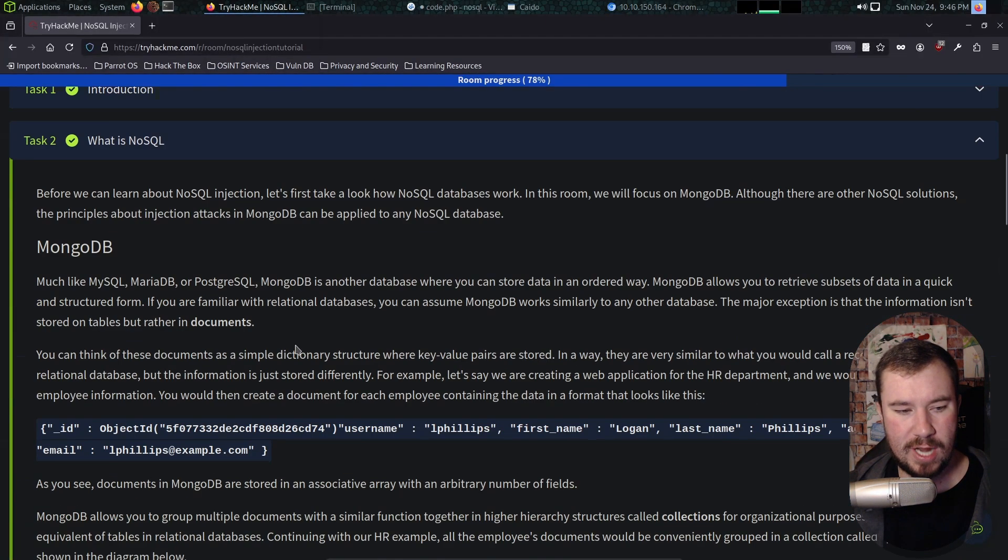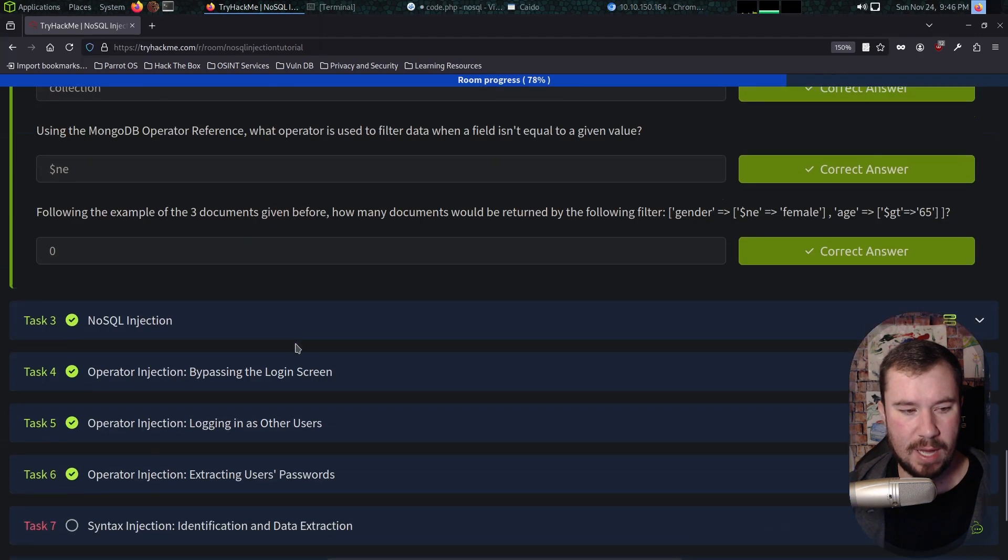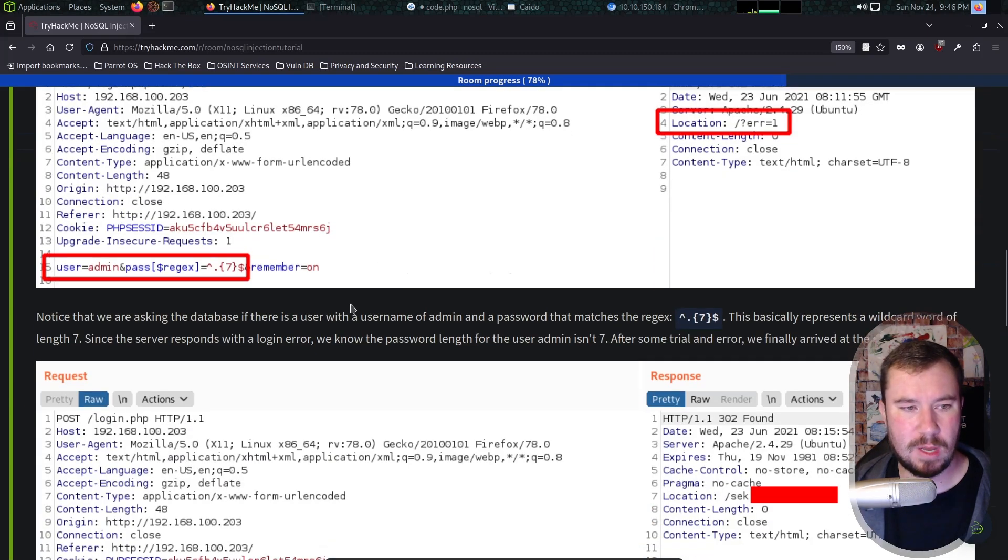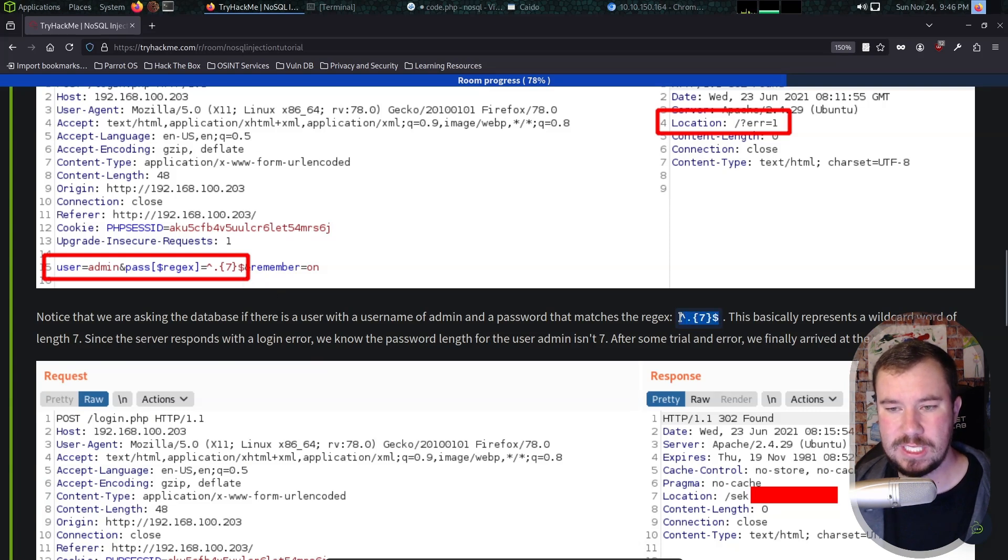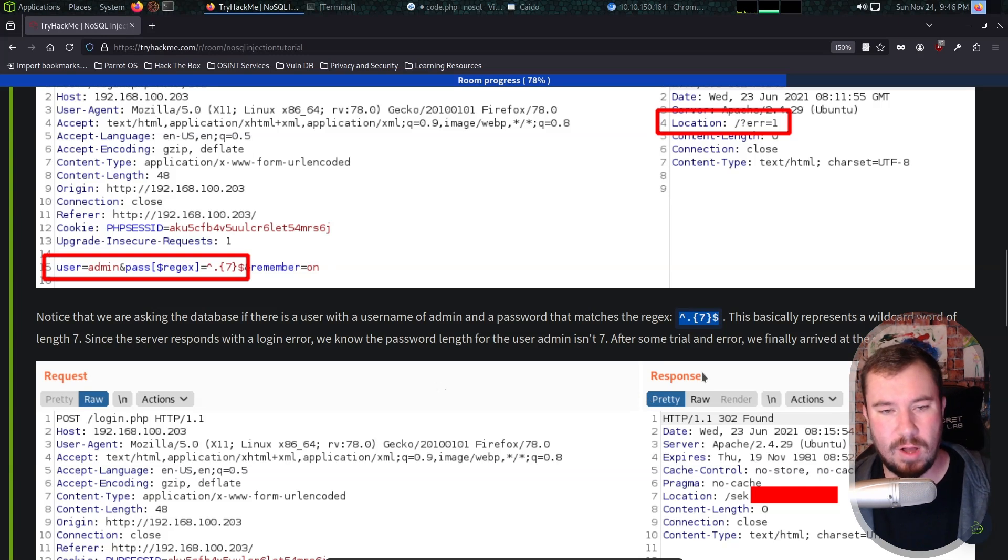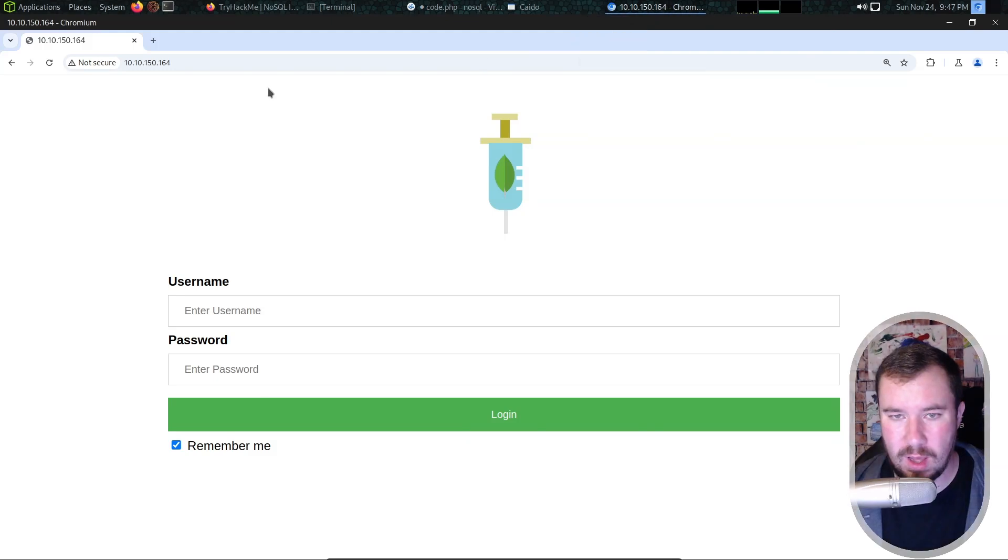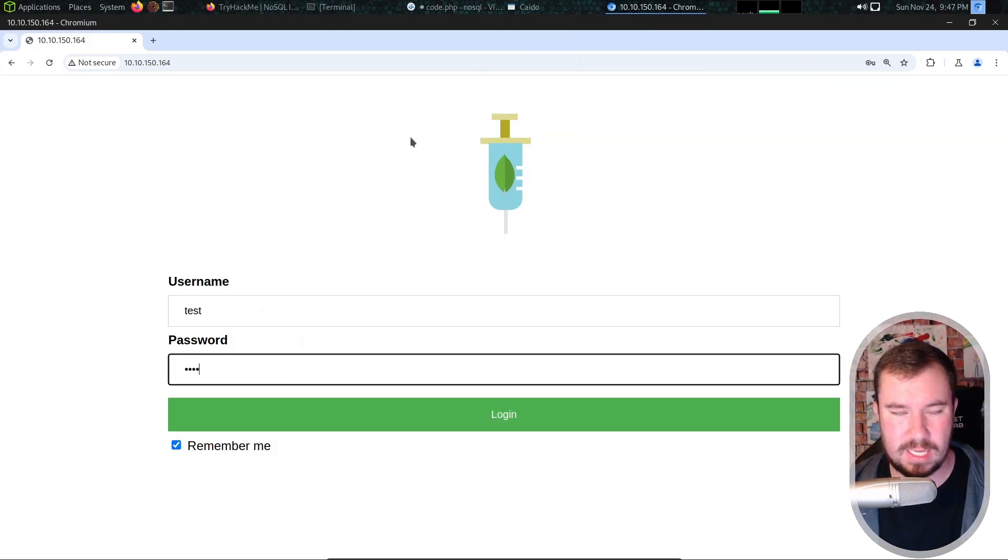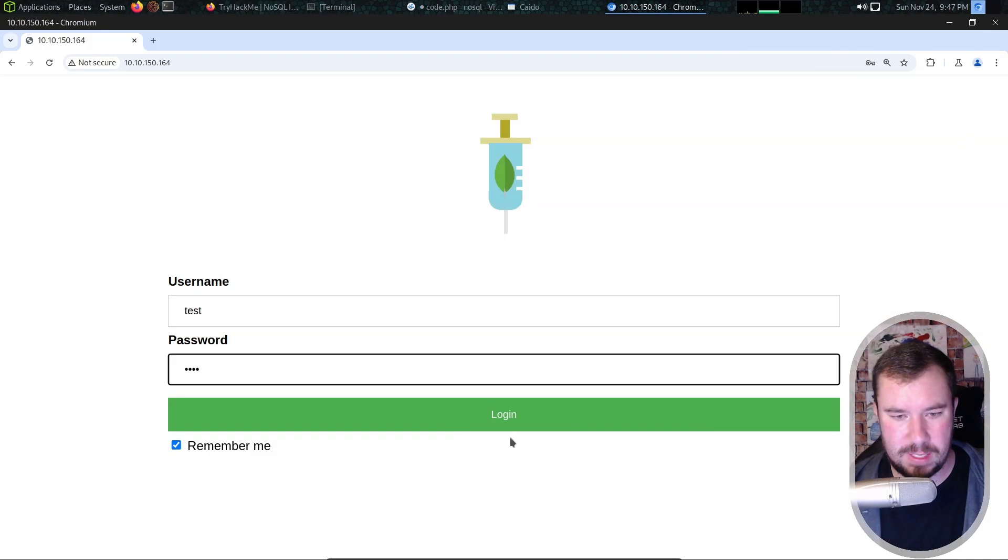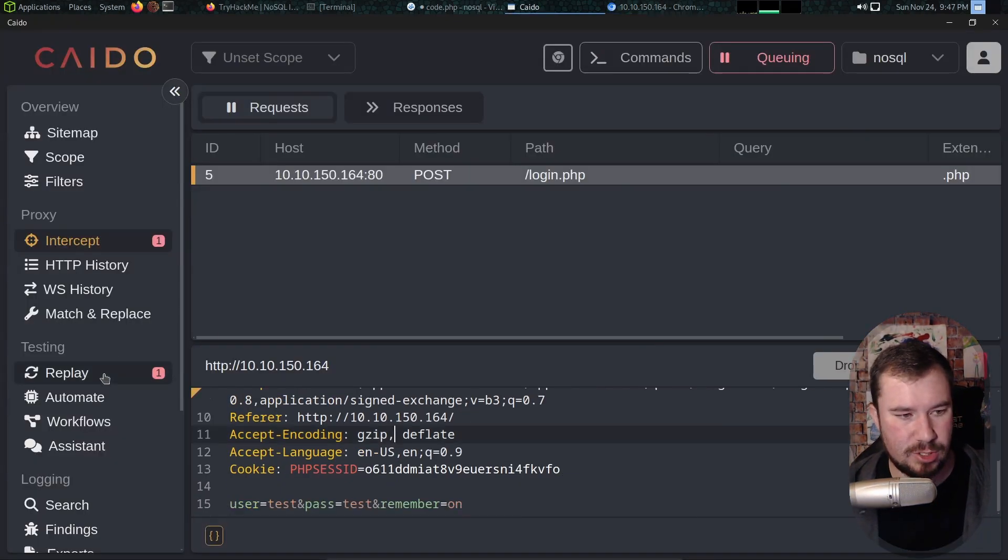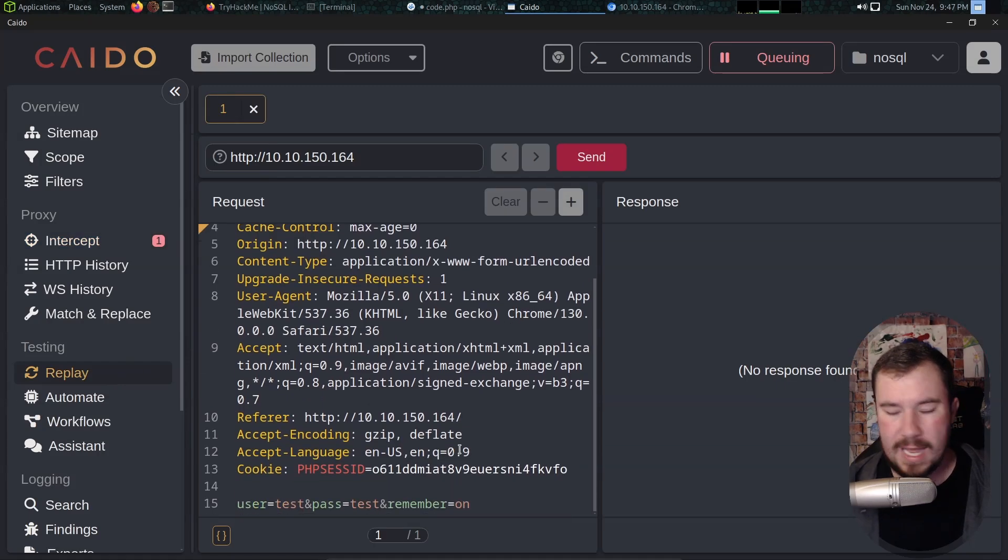If we jump over to the TryHackMe room it will guide you through this. The first step that we need to do is figure out how many characters are in the user's password and we have regex that we can use in order to figure out how long the password is. So let's go ahead and do this, I'm going to copy this. We're going to jump back over to Caido. I don't think I sent anything to replay so we need to capture another login request.